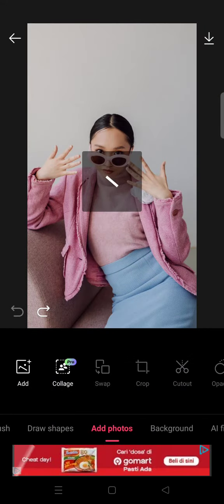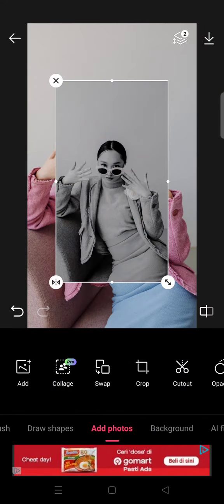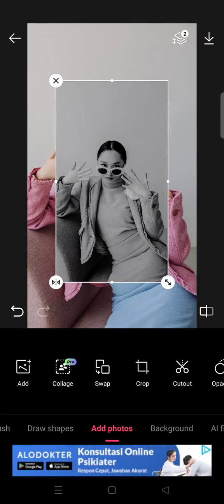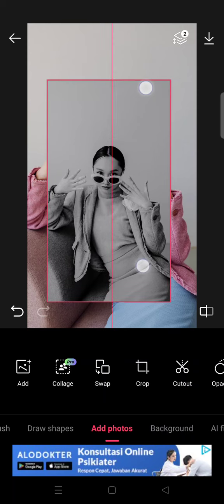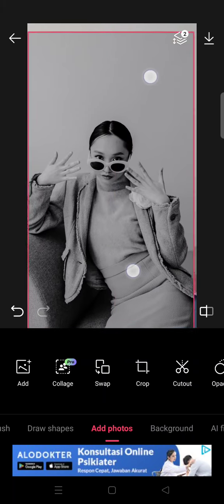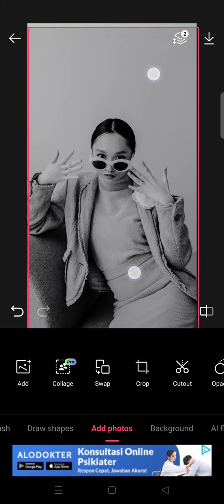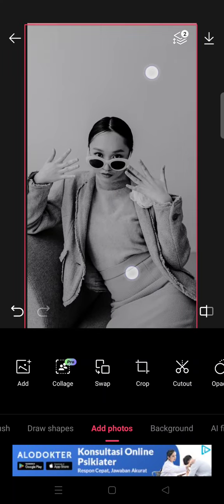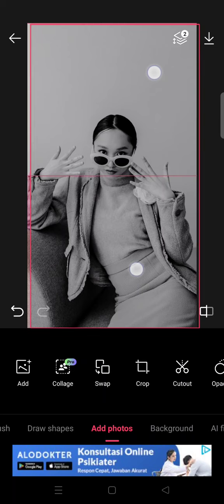Then go to Add Photos, click Add, and add the video that you just saved. Fit the size until it covers the whole photo.